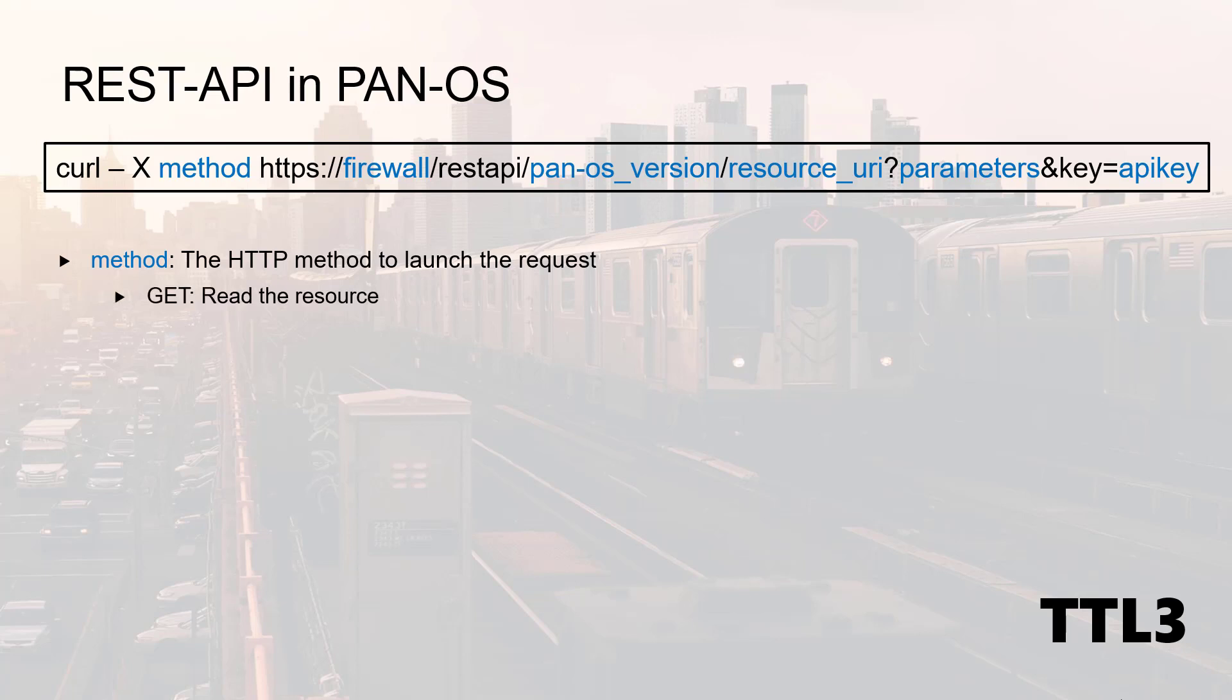For instance, with an HTTP GET you can read objects or policies. With an HTTP POST you can create them, and with an HTTP DELETE you can remove them. For your information, other methods are available to do much more than that.